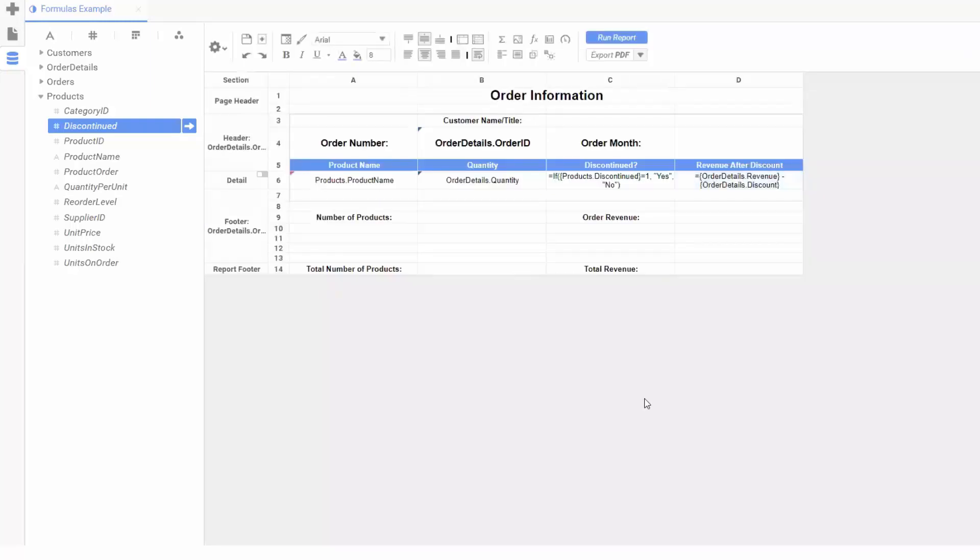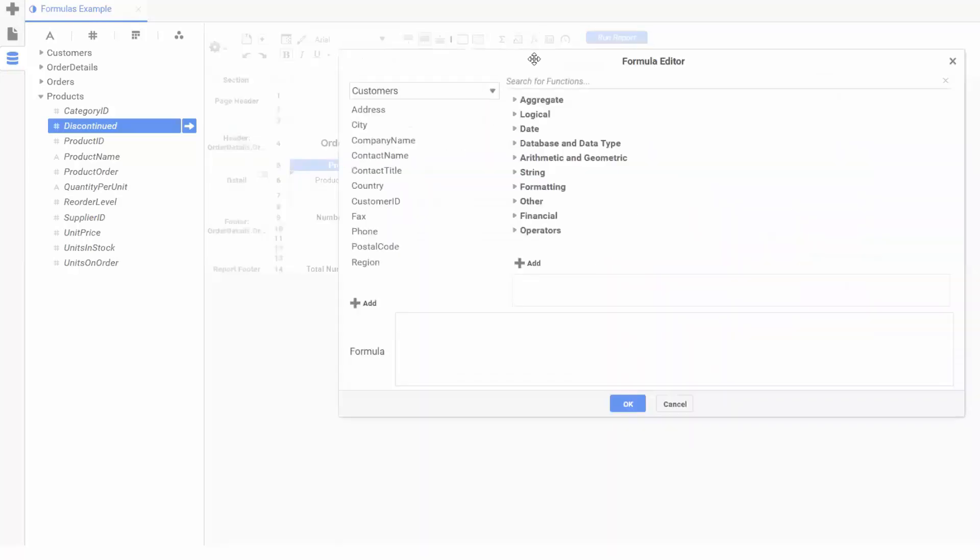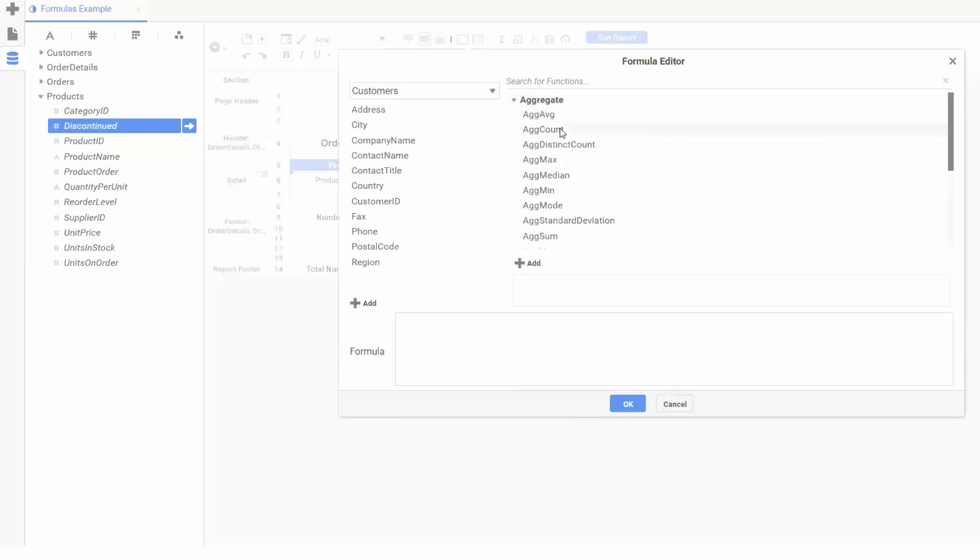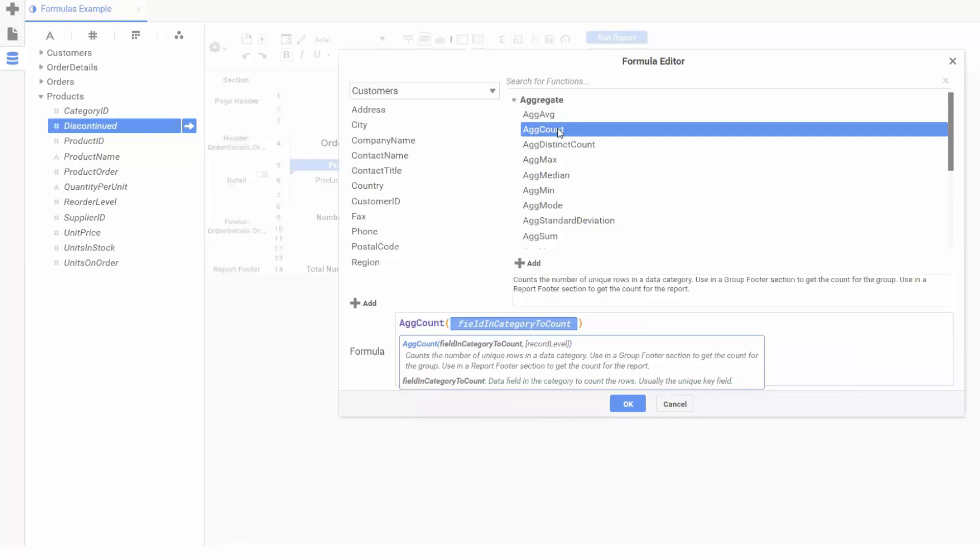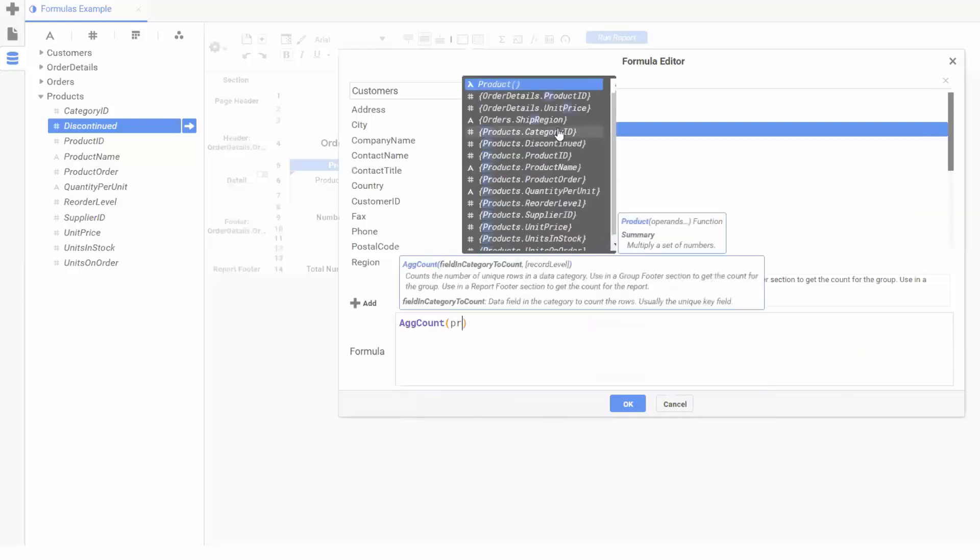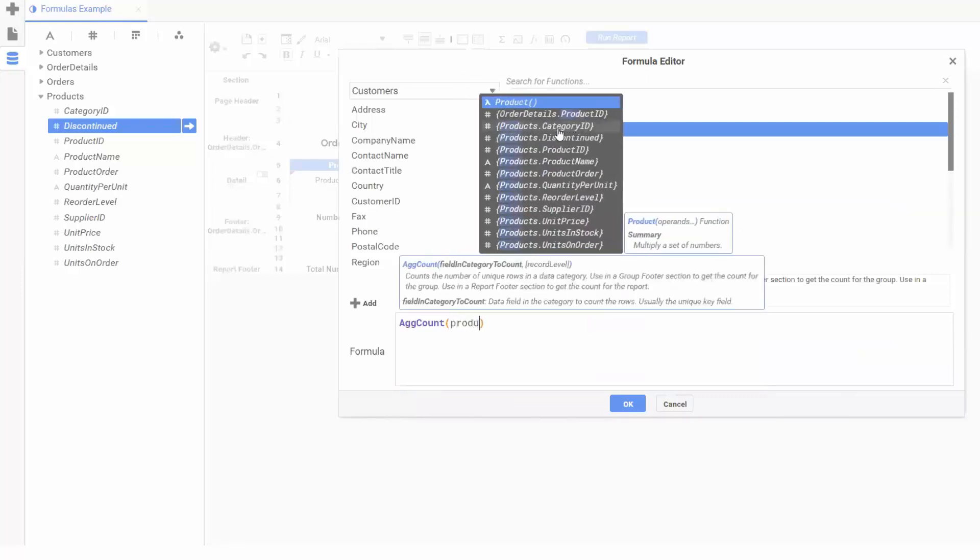Next, let's add a count of the number of products per order, and the final revenue summed per order as well. We'll highlight an available cell in our group footer on order number, open our formula editor, and dig into the aggregate category. I'll add the ag count function, and call it on my product name field.